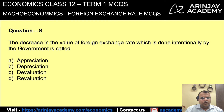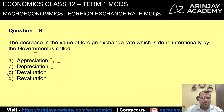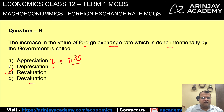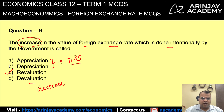The decrease in the value of foreign exchange rate done intentionally by the government is known as devaluation. Revaluation is when there is an increase in the value of foreign exchange rate done by the government. Depreciation and appreciation happen because of market forces of demand and supply. So to summarize: devaluation is the decrease in the value of foreign exchange rate done by the government; revaluation is the increase in the value of foreign exchange rate done by the government.